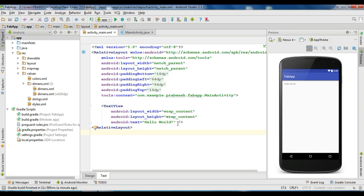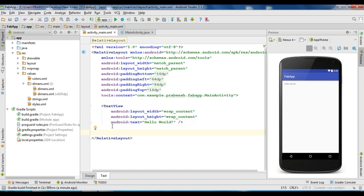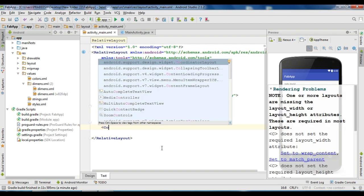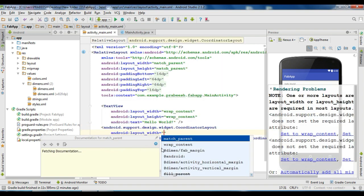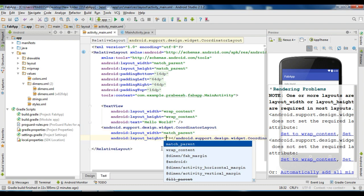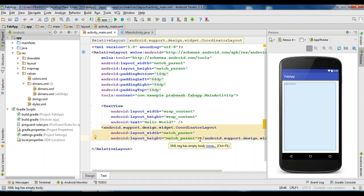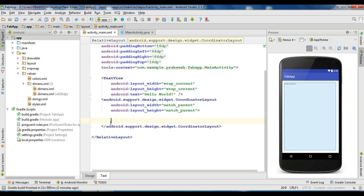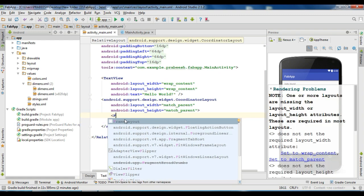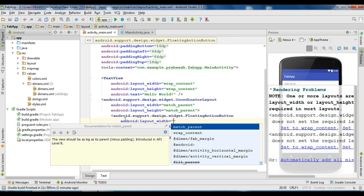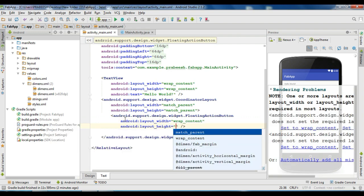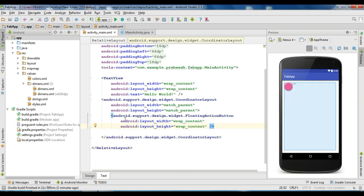Now we can add a floating action button. Here I am going to add a coordinator layout. Specify the width as match parent and height as match parent as well. Now we can place the floating action button — add the floating action button and change width to wrap content and height to wrap content.